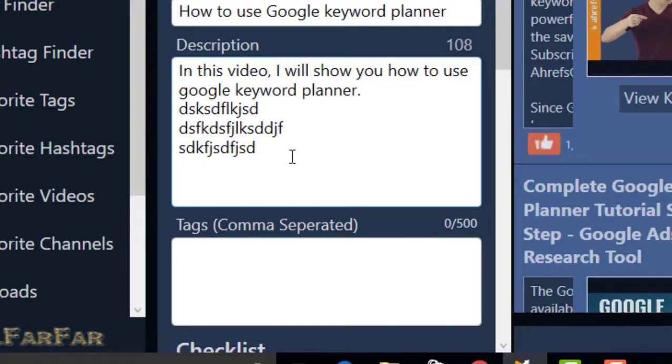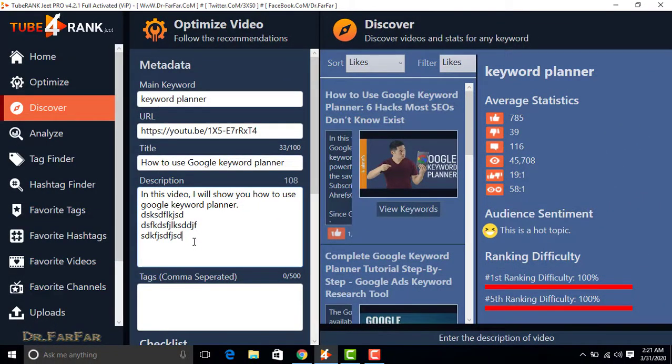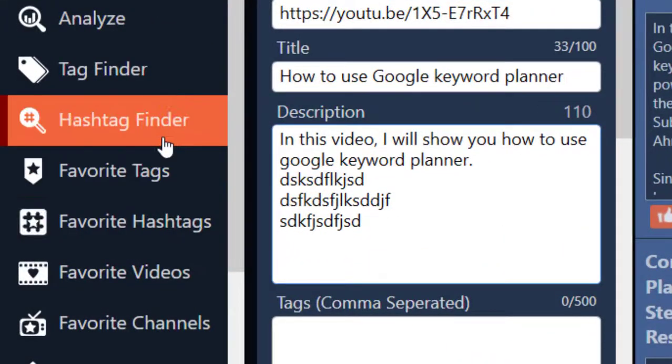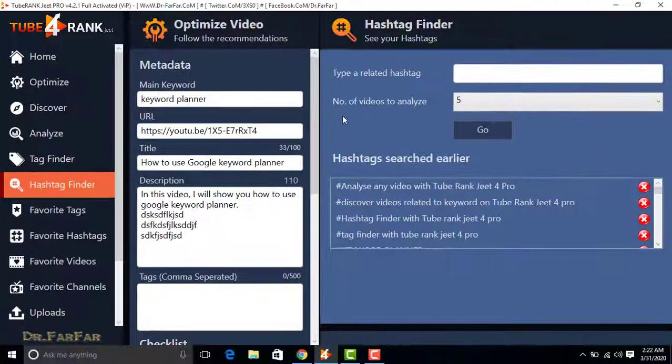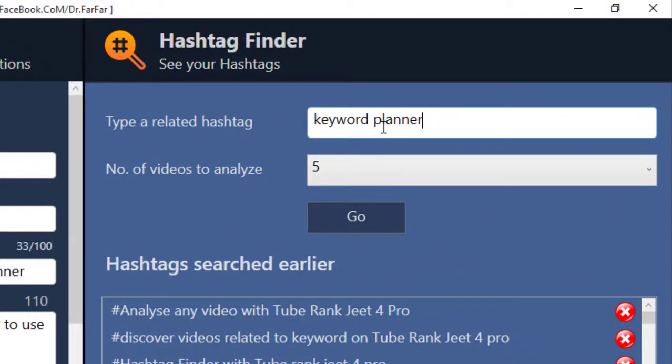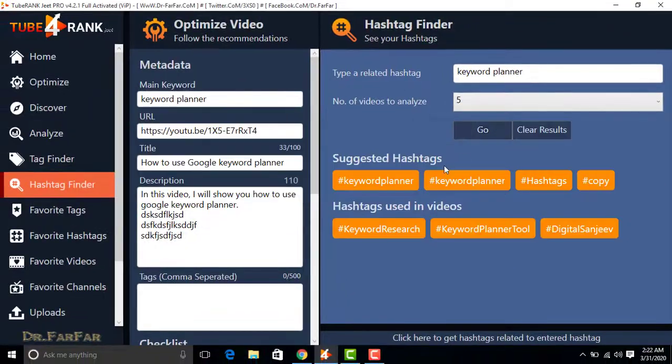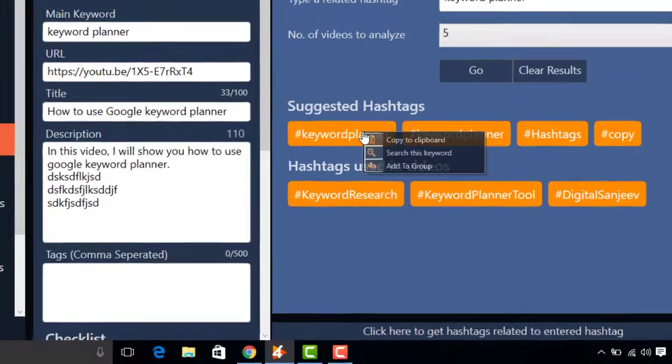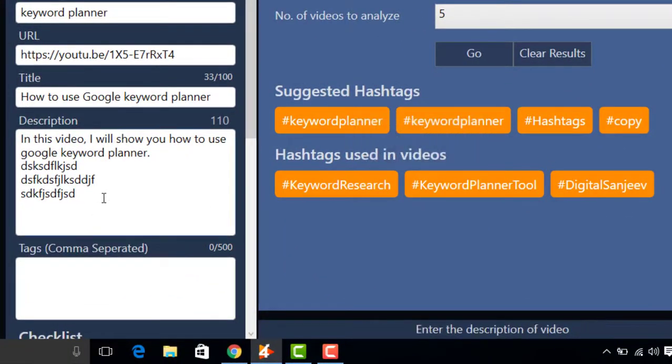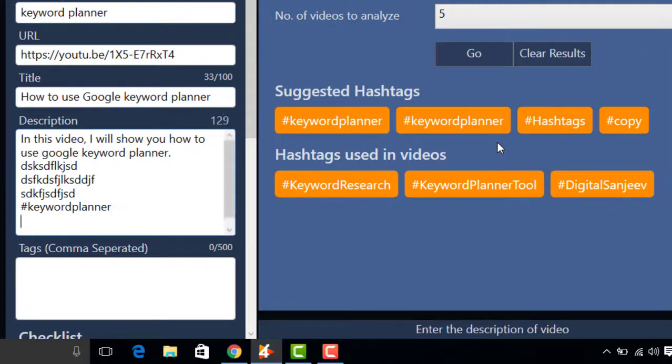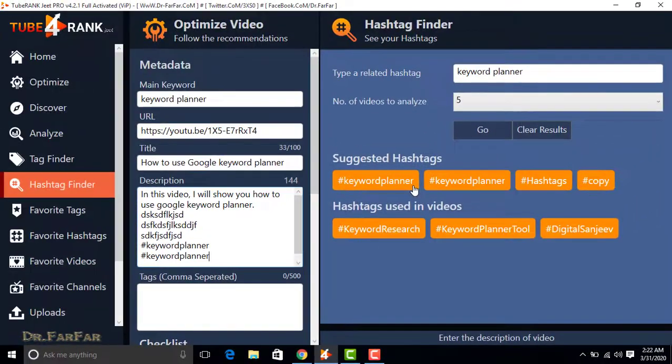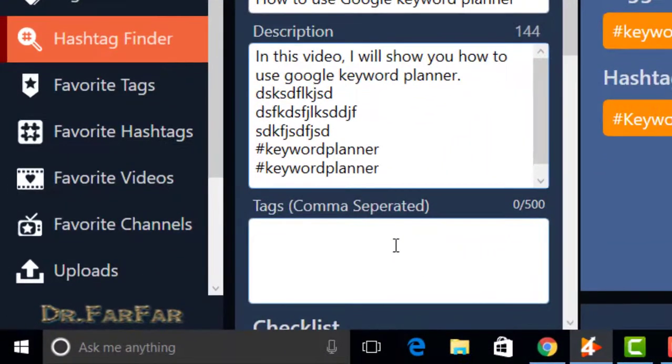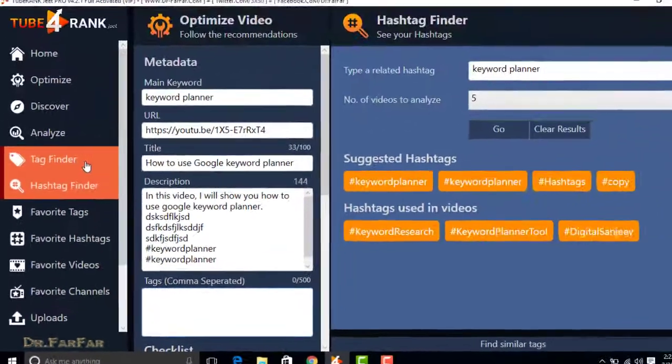Now enter hashtags over here related to your keyword. For this, click on Hashtag Finder. Enter keyword here and click on Go. Now copy hashtags from here and place them in here. As many hashtags you want to enter, you can enter in this way.